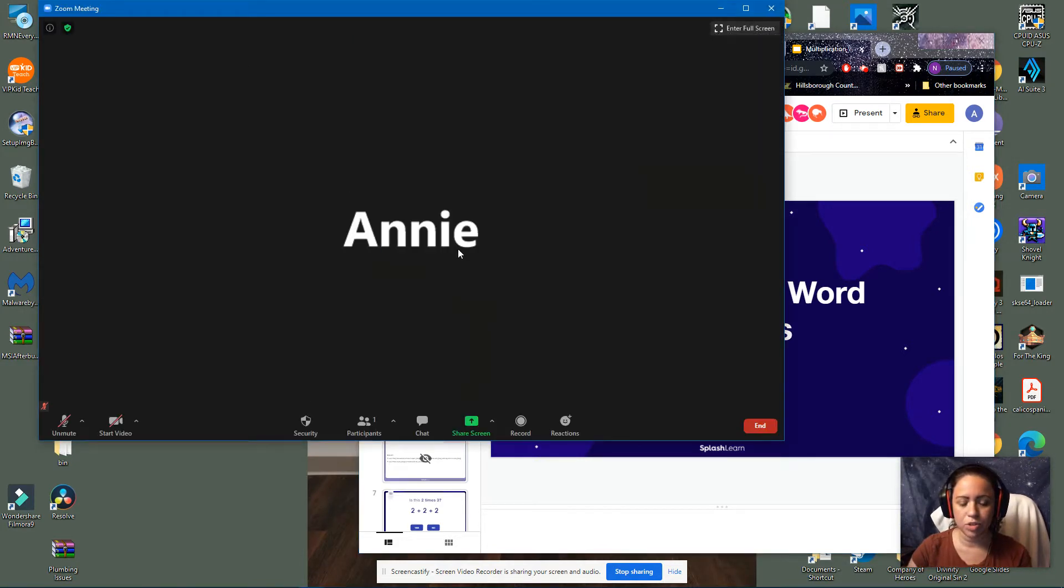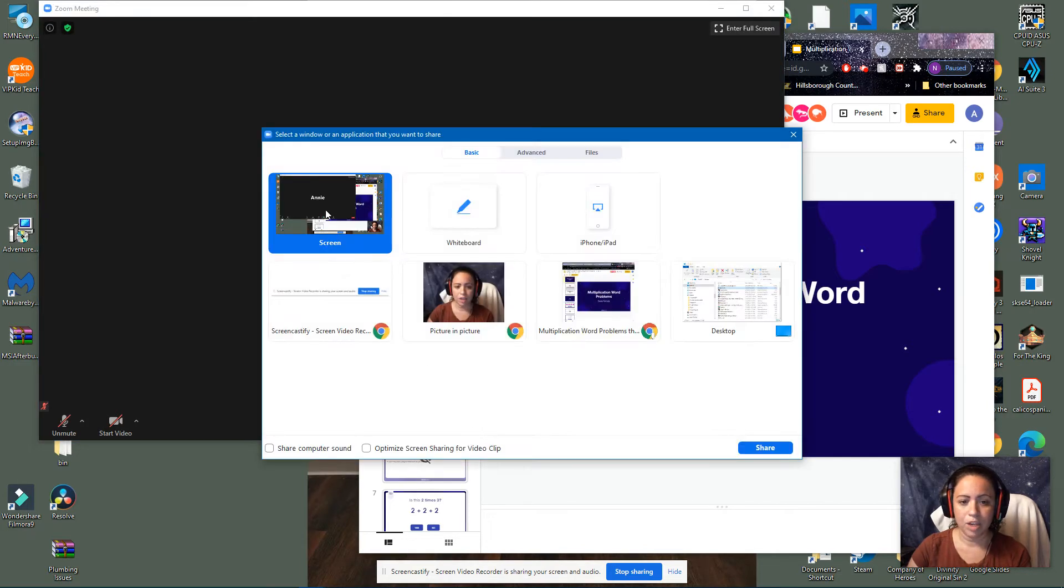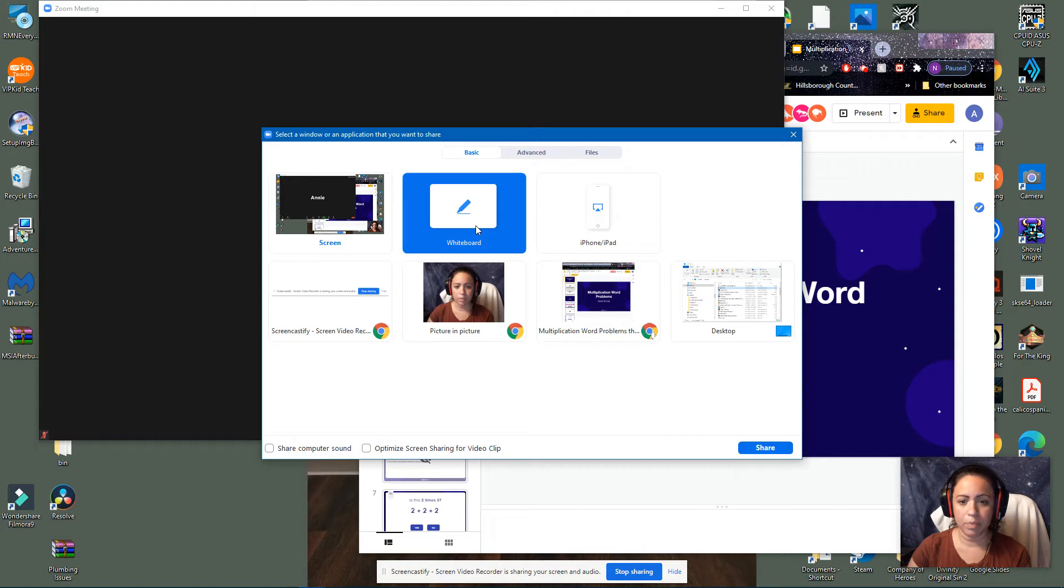So this is my Zoom screen. At the bottom right here you'll see share screen. I click on that. You have different options, screen, whiteboard.